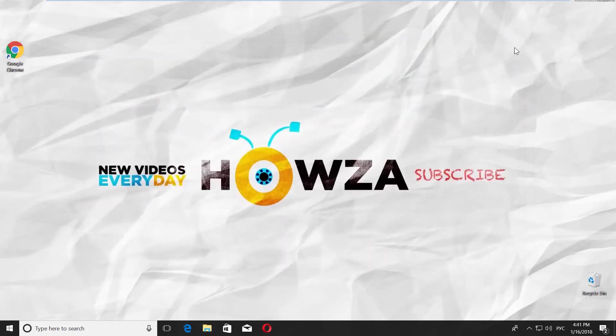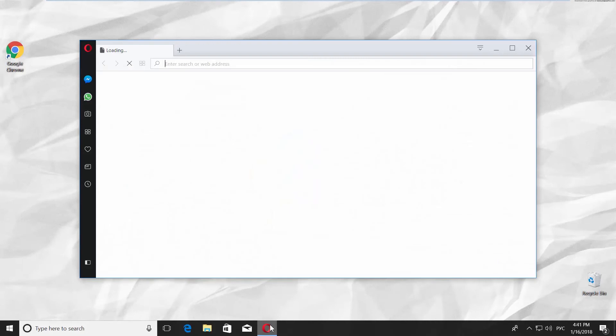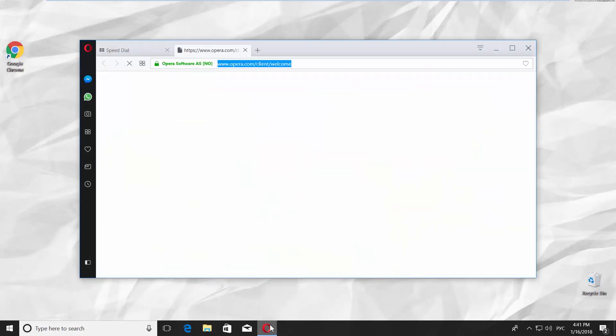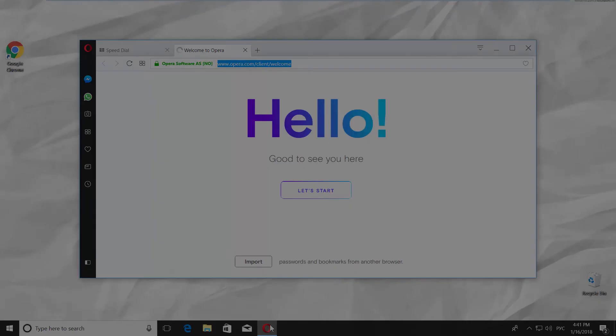That's it. If you open Opera, you will see it is reset.